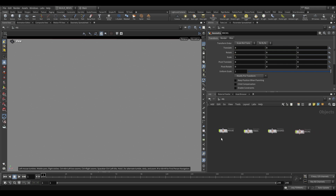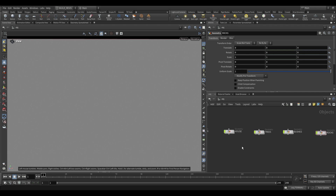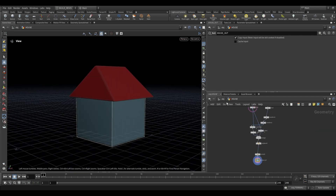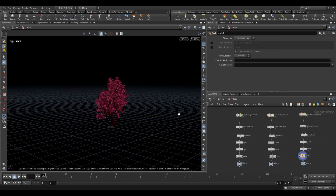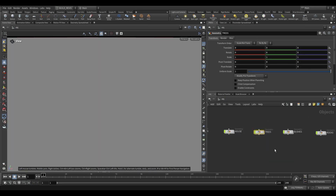The Heightfield Scatter node is a little bit different from your other scatter nodes. The way that it works is in a hierarchical fashion, so generally you'll want to be scattering your largest assets first — in our case that's going to be these house assets — then you go down the list from biggest to smallest: trees, bushes, and finally rocks.